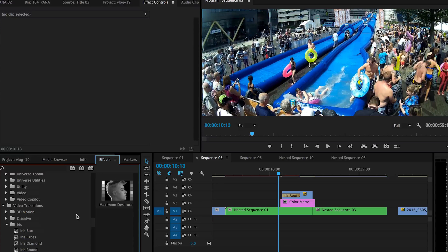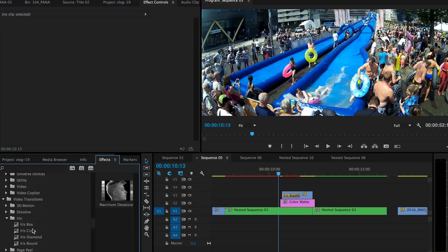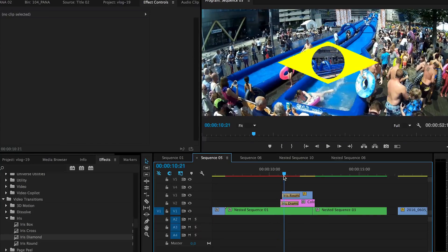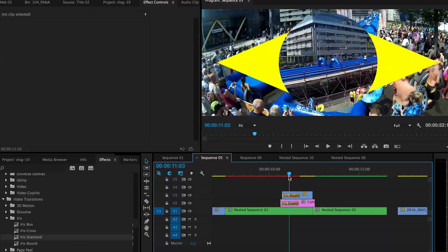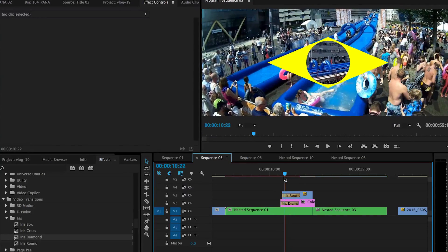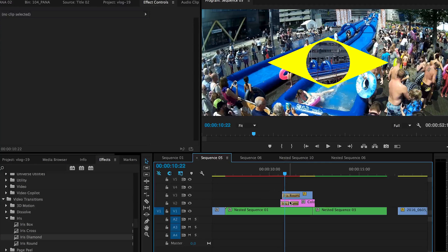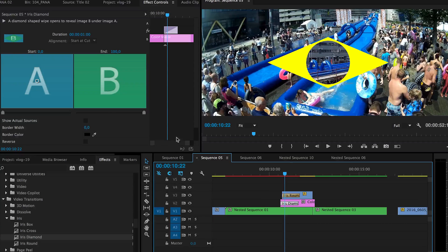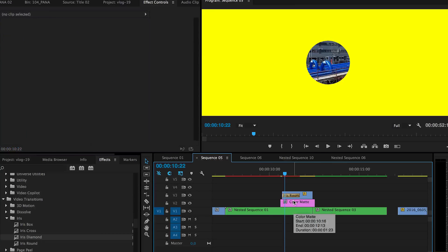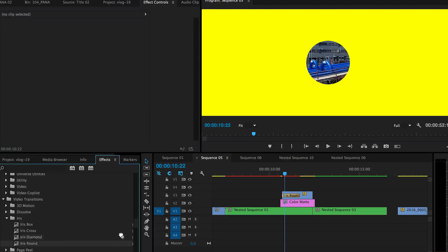You can actually try out like the diamond. You can actually have different kind of shapes. Now personally I like the iris round the most.